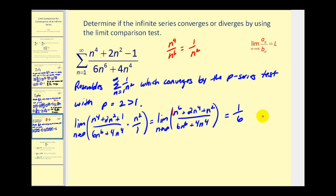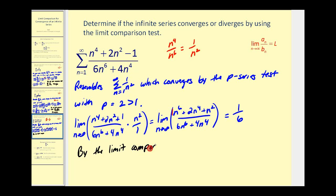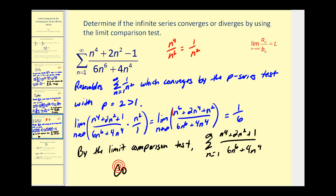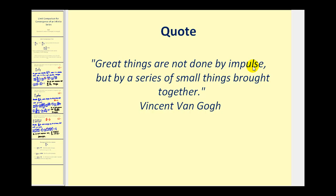So this limit equals one-sixth, which is positive and finite. Since this series converges, so does the given series. That will do it for the limit comparison test. I hope you found this video helpful.